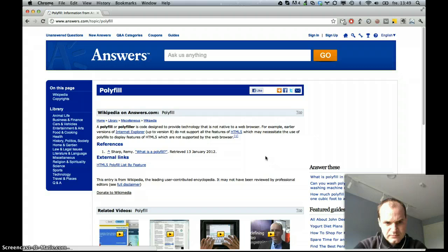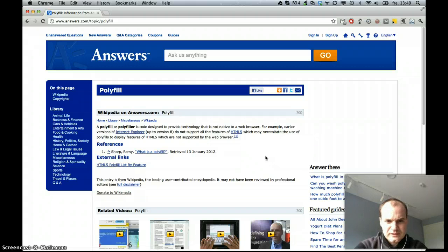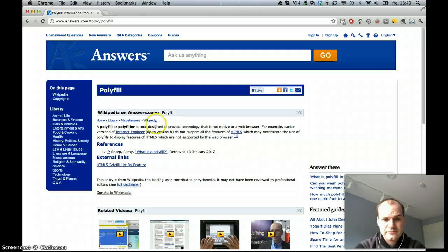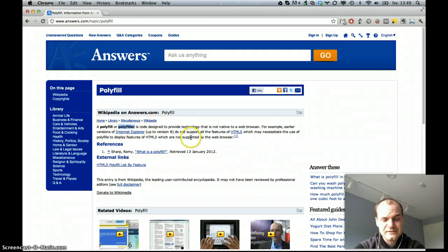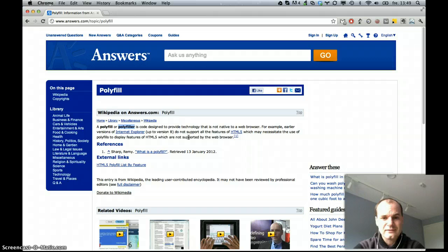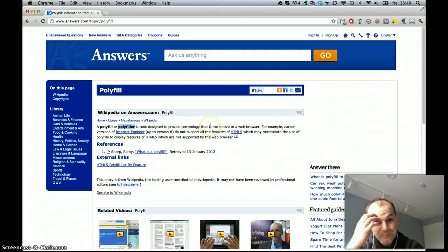Well, the polyfill is code designed to provide technology that is not native to a web browser. So actually the word itself is sort of native to describing the technology that fills in the gap between browsers.